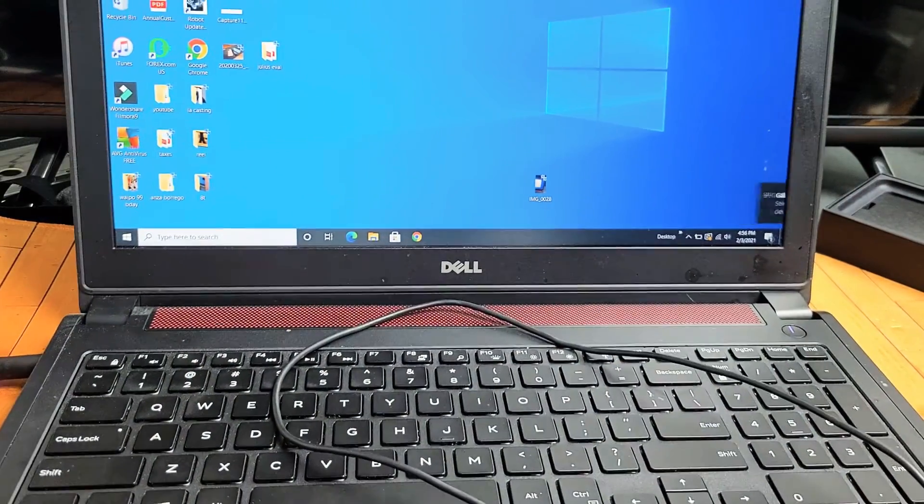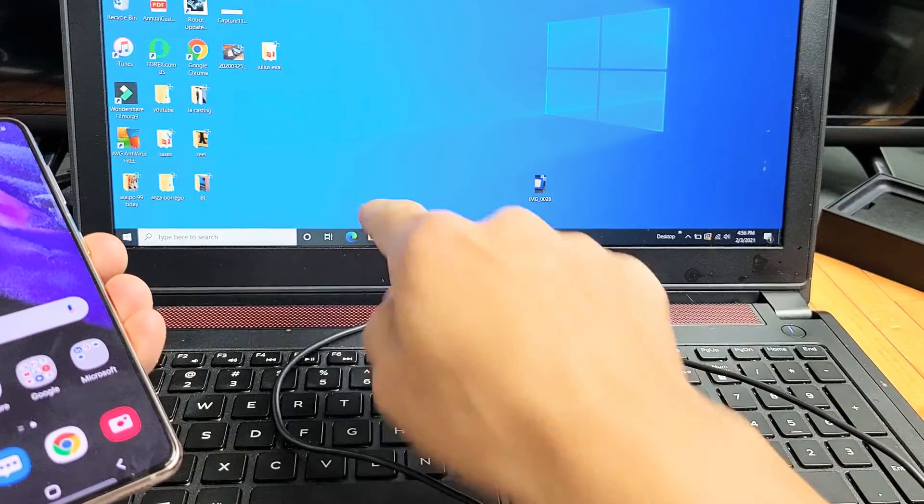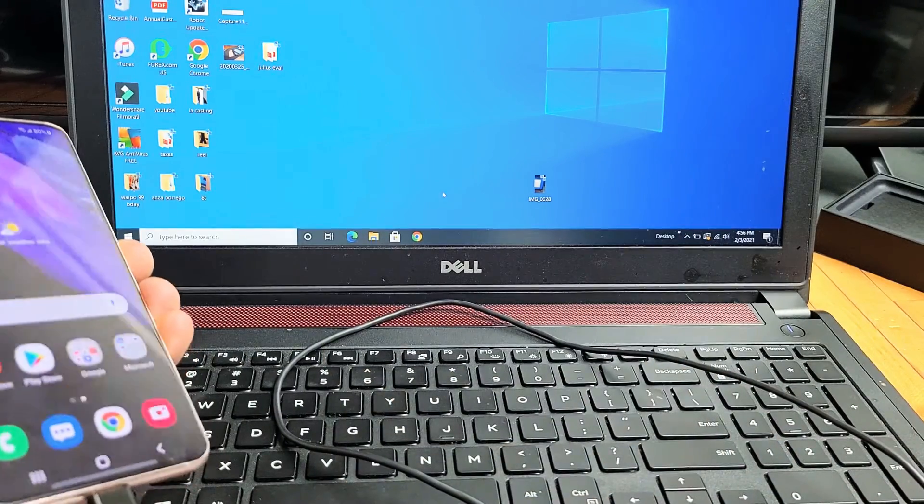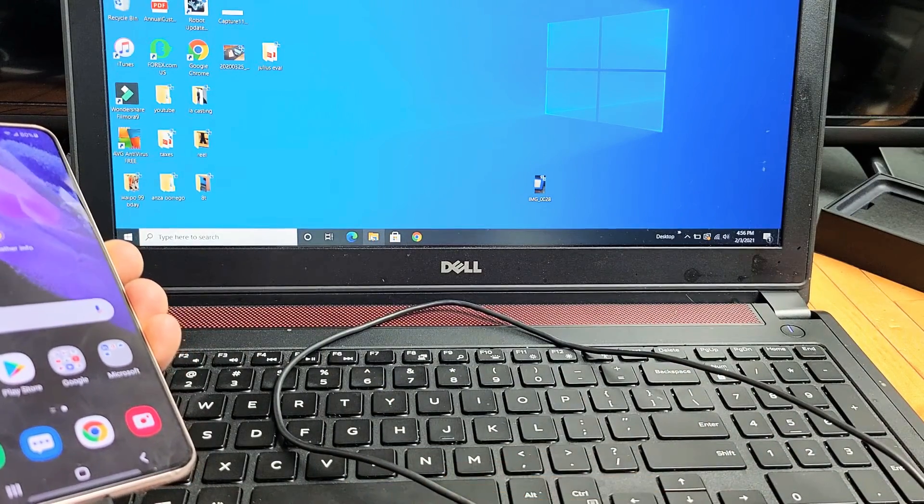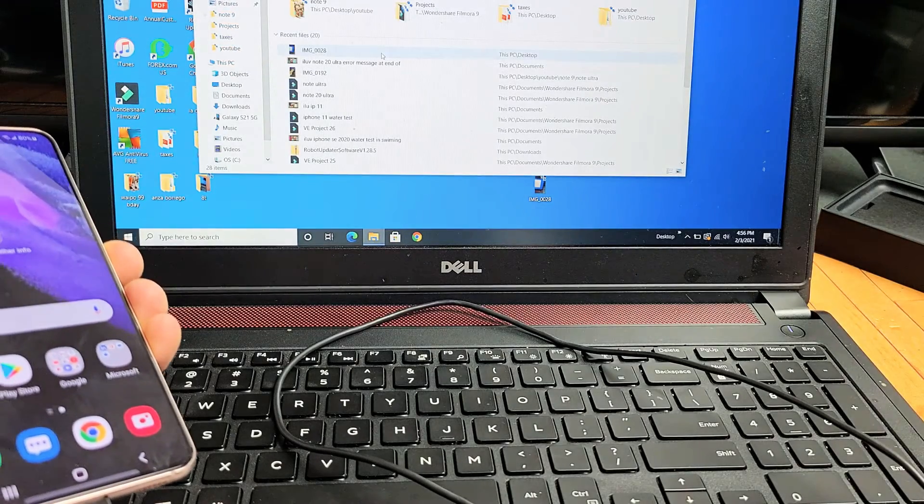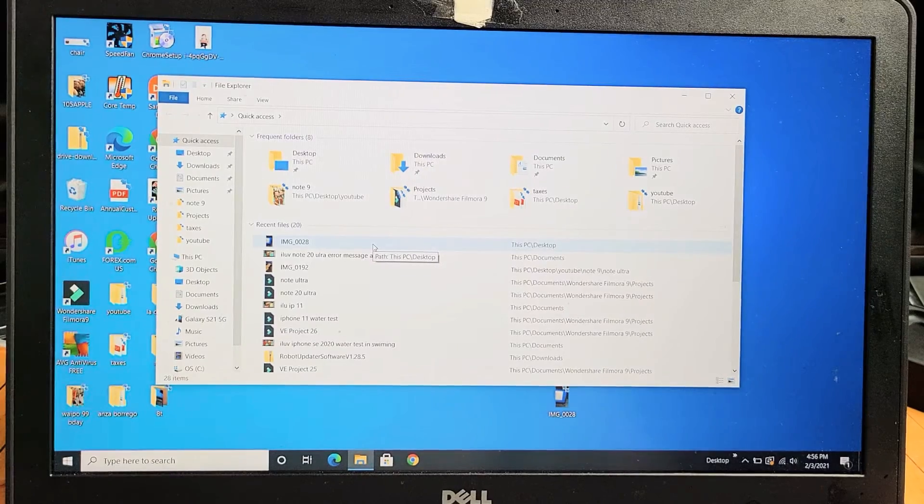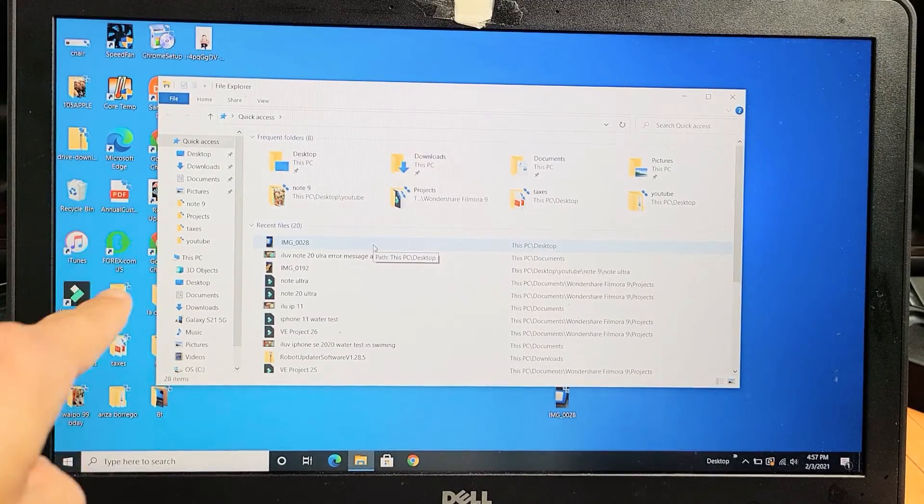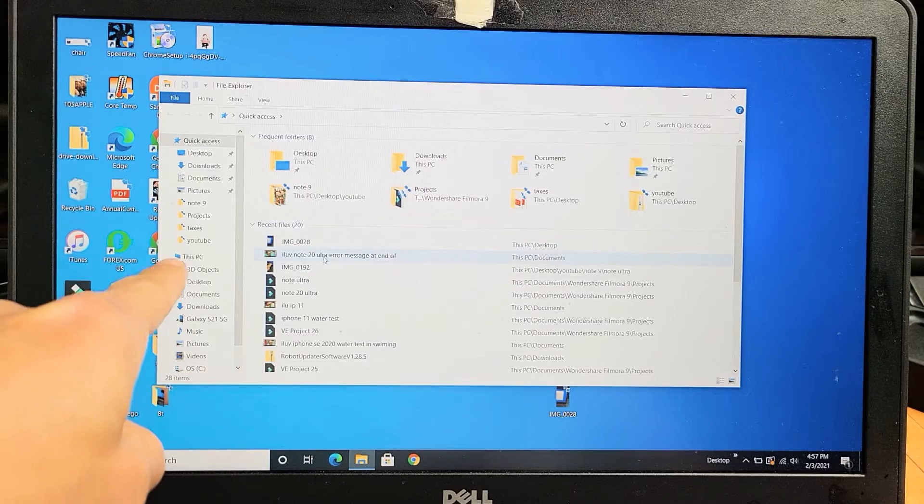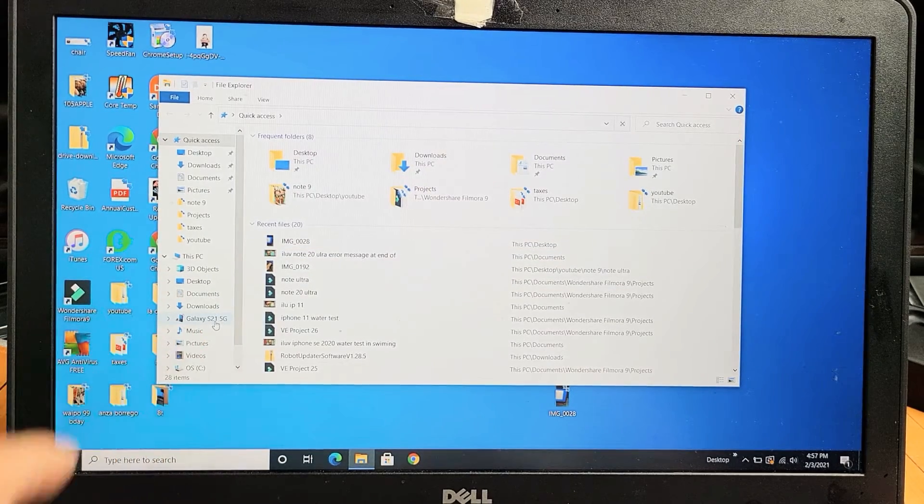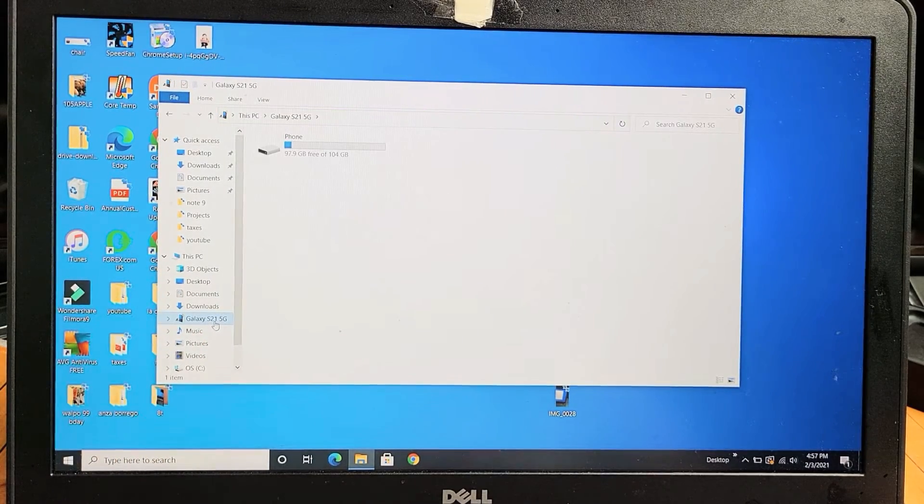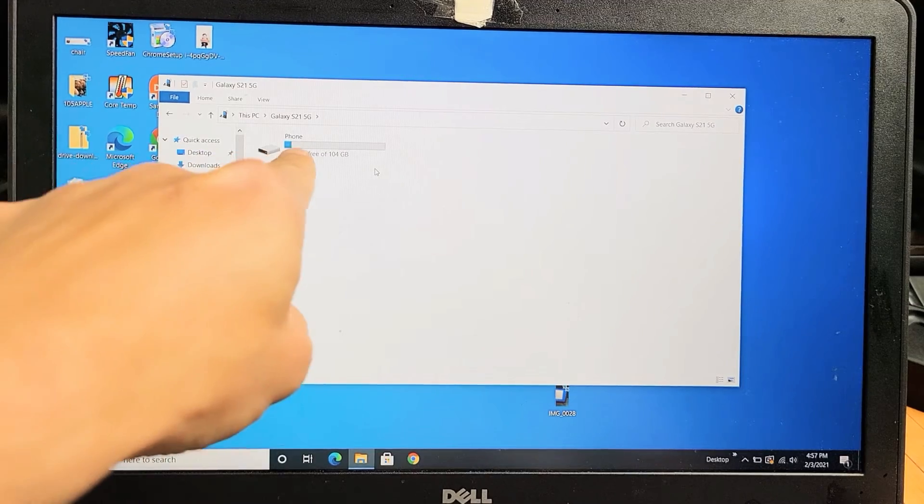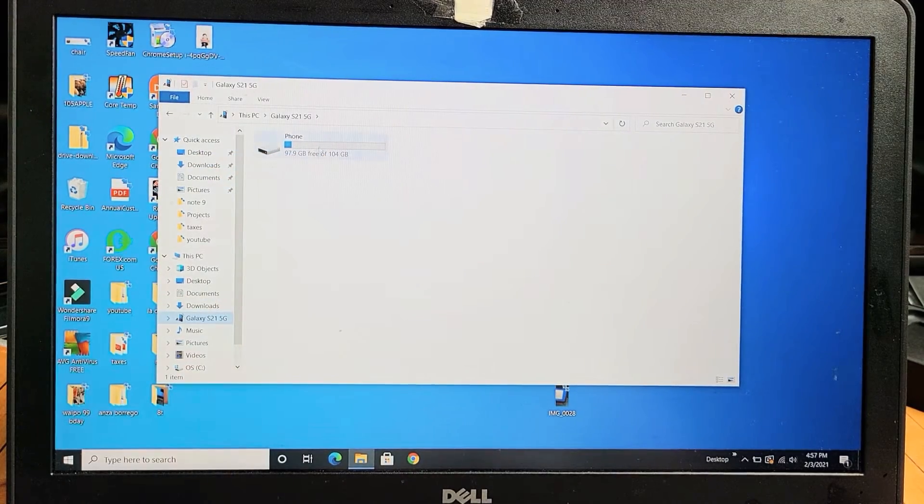Now if you go directly to your computer, go to the file explorer. We're going to open that up. You can see if I look on the left pane here, under 'This PC,' I see Galaxy S21 5G. Let me click on that. And then it says 'Phone' right here. Let's double click on that.